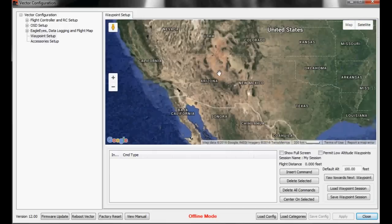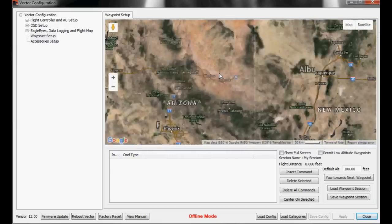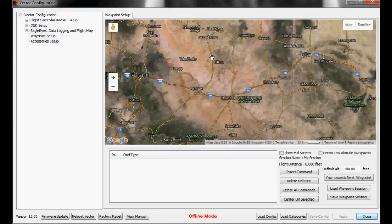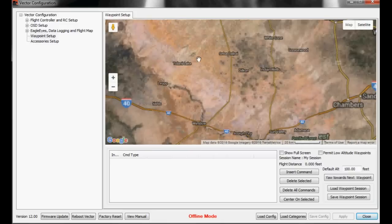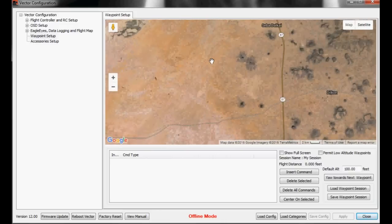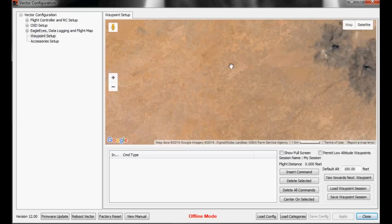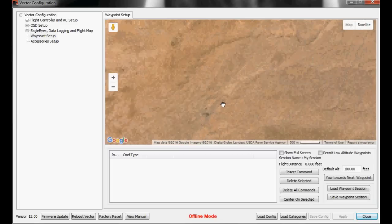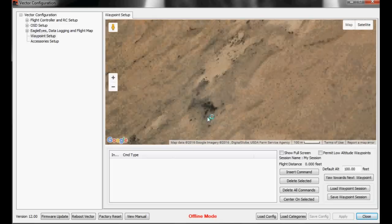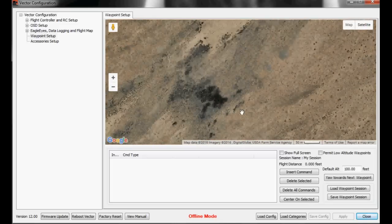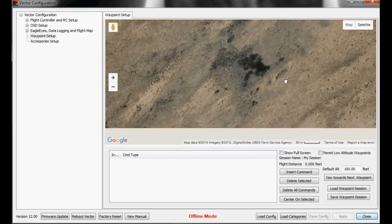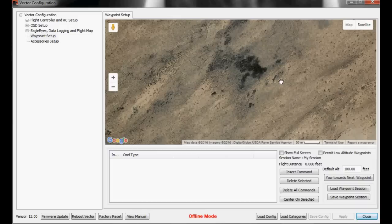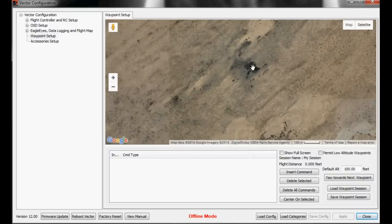So we'll just go ahead and zoom in here and find something to use as a region of interest for this demo. Alright, we'll just use this clump of bushes, this dark spot here.